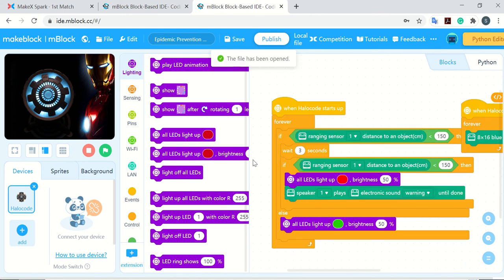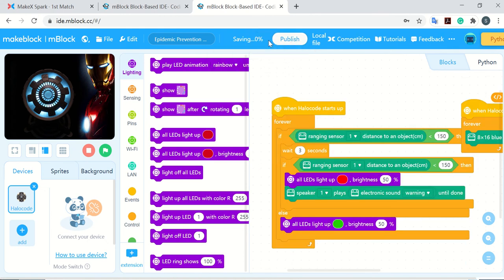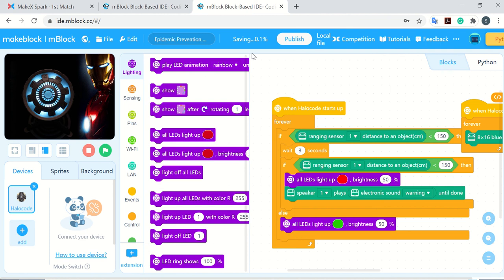Then everything is done. You just click the publish button here, and we will jump to the project publication page.